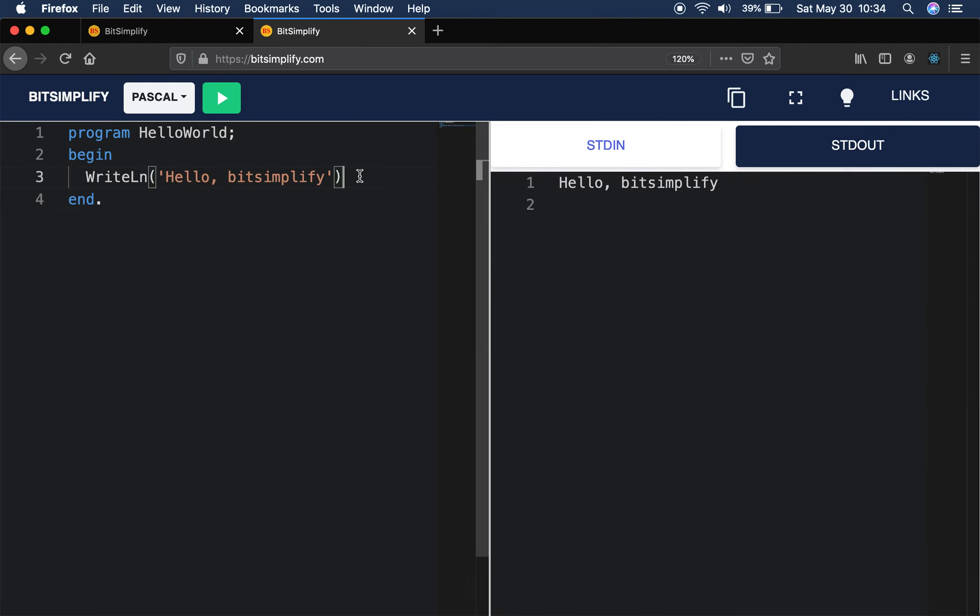So this is how 10 programming languages Hello World practice. Thank you.